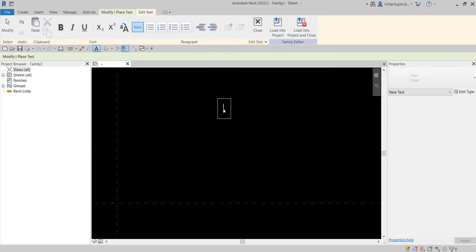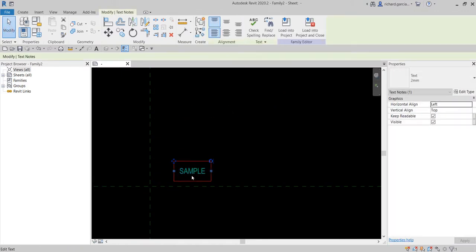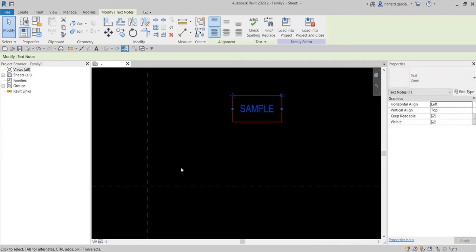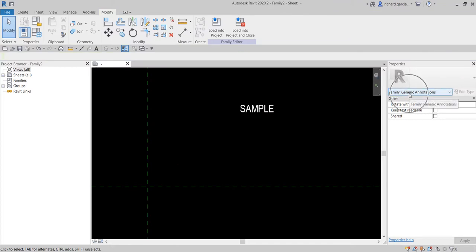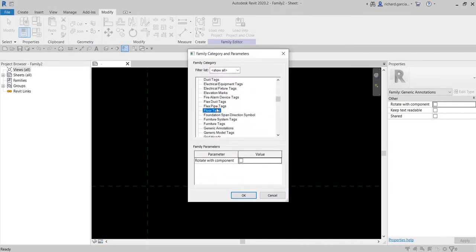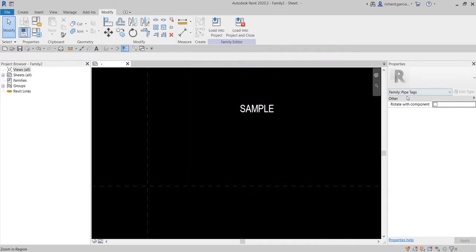This sample text shows the height of our text for the diameter. We need to create a label that has the same properties. To do that, let's insert the label for diameter. But first we need to change the category of the family we're working on — currently it's Generic Annotations. We're going to change that from Family Category and Parameters, looking for Pipe Tags or Duct Tags. In our case I'll just use Pipe Tags and select OK — it's now Pipe Tags.